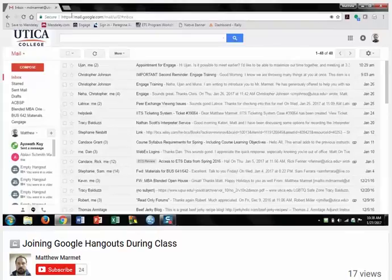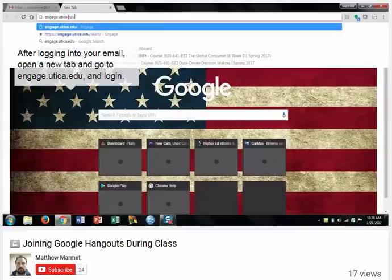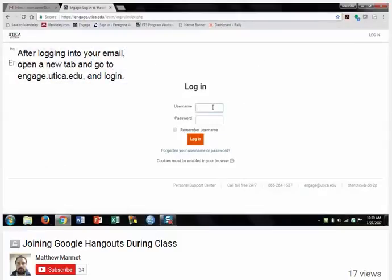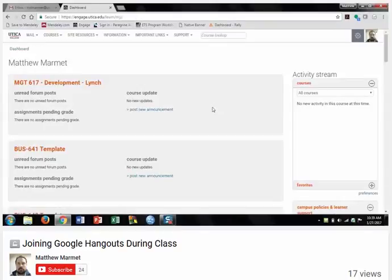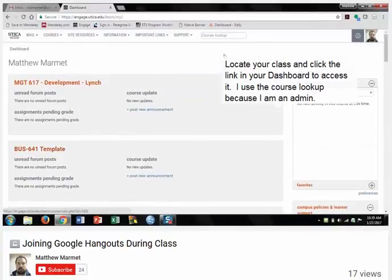The next thing you're going to want to do is open up a new tab and go to engage.utica.edu. You'll have to log in again using your same credentials. Once you're logged in, your screen is going to look a little different than mine because I'm an admin. All your classes are going to show up here on your dashboard. I use this handy course lookup to find my courses, so I'm just going to punch in BUS 611.